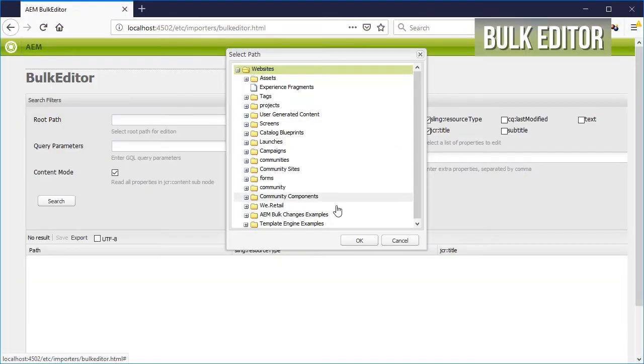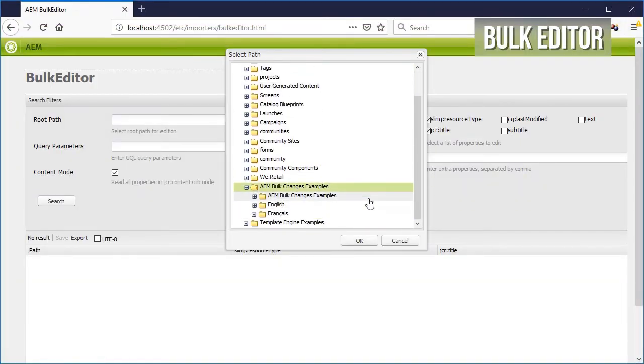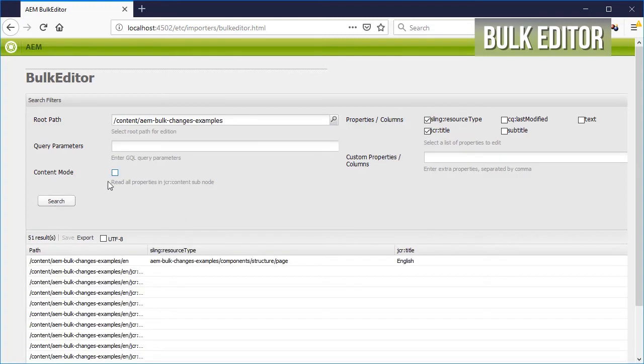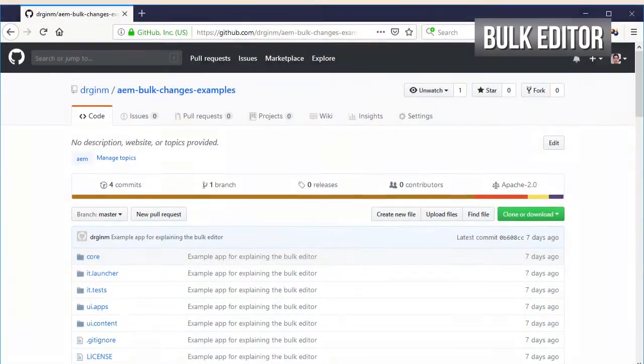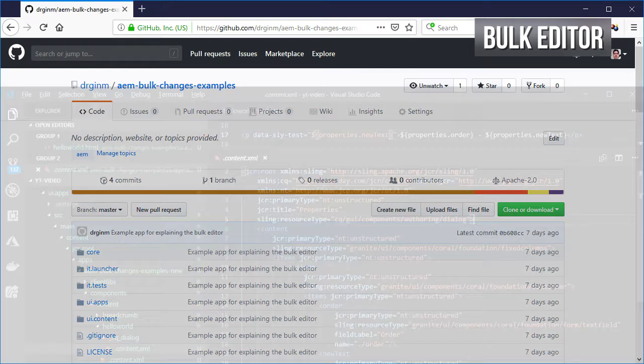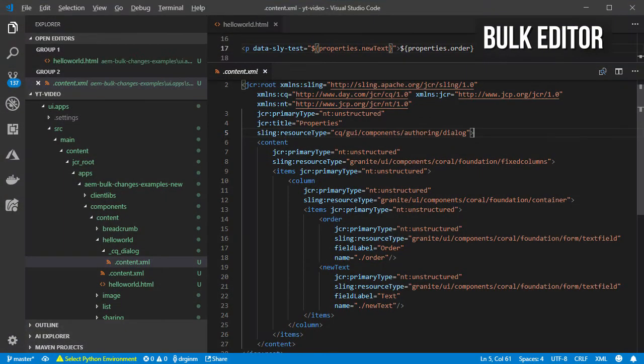Let's first select the path from which we are going to start our search. For this video, I have created a really simple example application compatible with AEM 6.4, in which the main app folder was renamed.